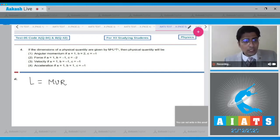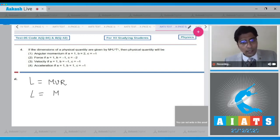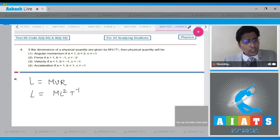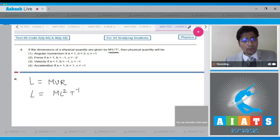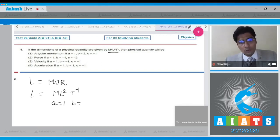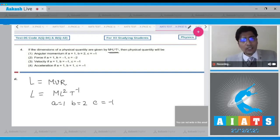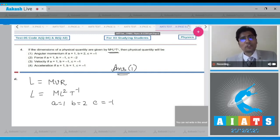Now the dimension of angular momentum is equal to m l² t⁻¹. From this we can clearly see that as we compare it with the given question, a should be equal to 1, b should be equal to 2, and c should be equal to minus 1. This essentially means that the correct answer for this question should be option number 1. I hope you understood the solution.